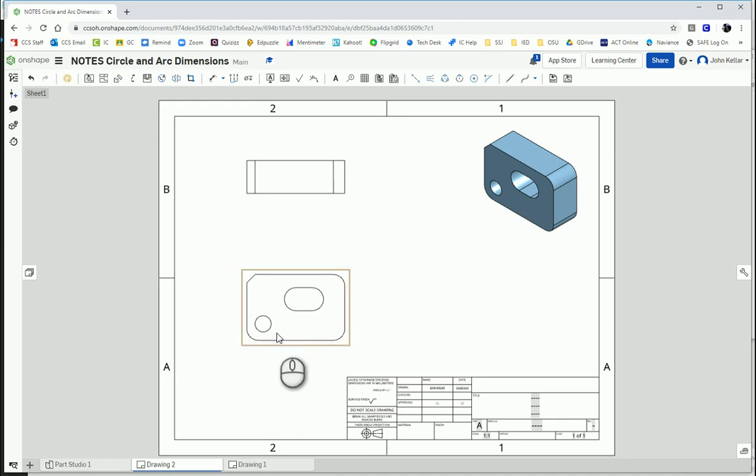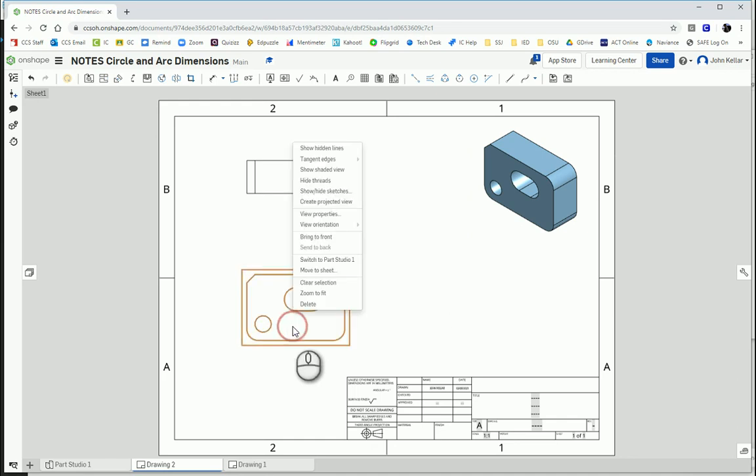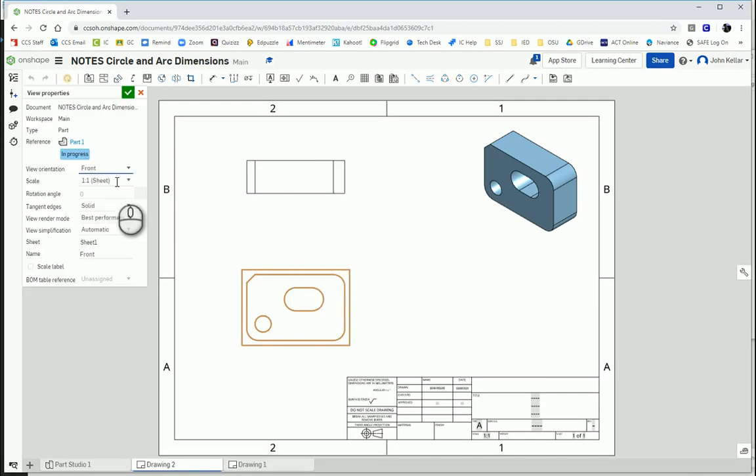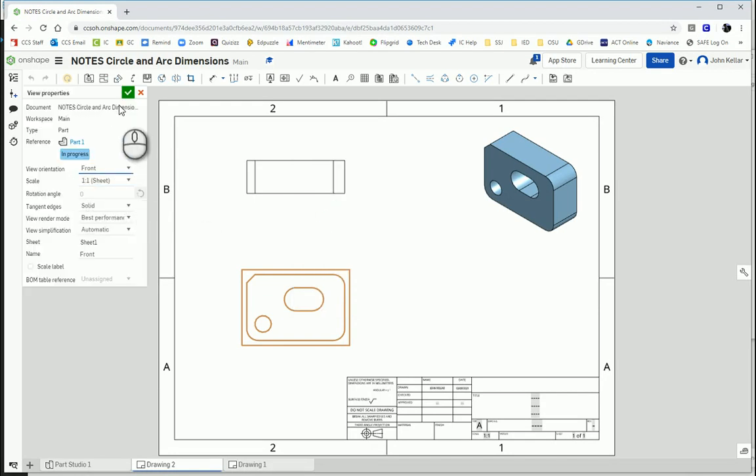And if I needed to change the size, you could delete it or click on view properties. And there you could change the scale from 1 to 1 to 2 to 1, which would be larger, or 1 to 2 would be smaller.